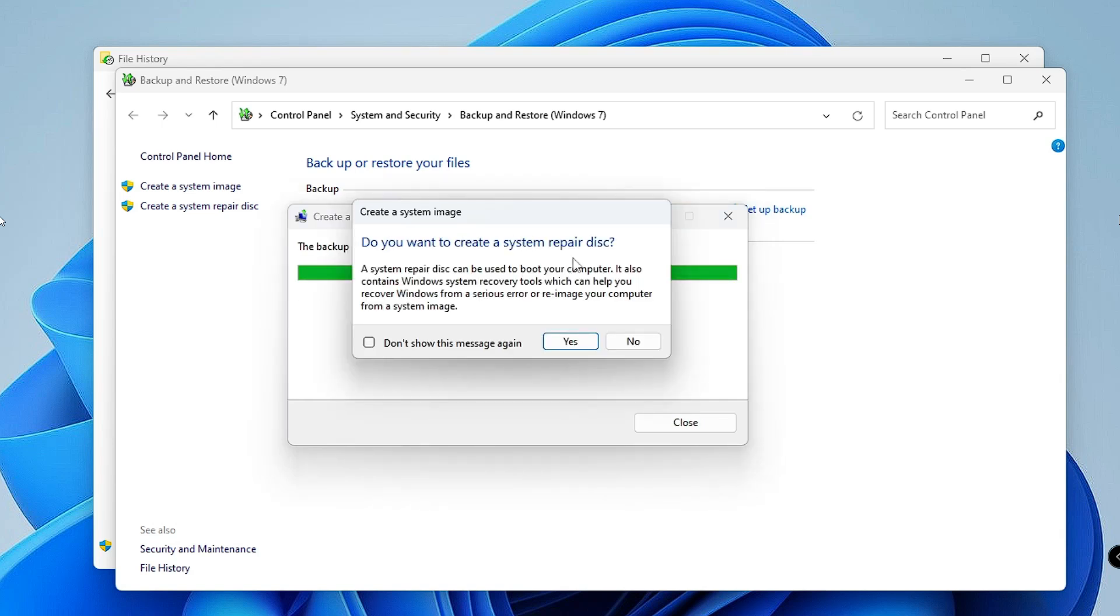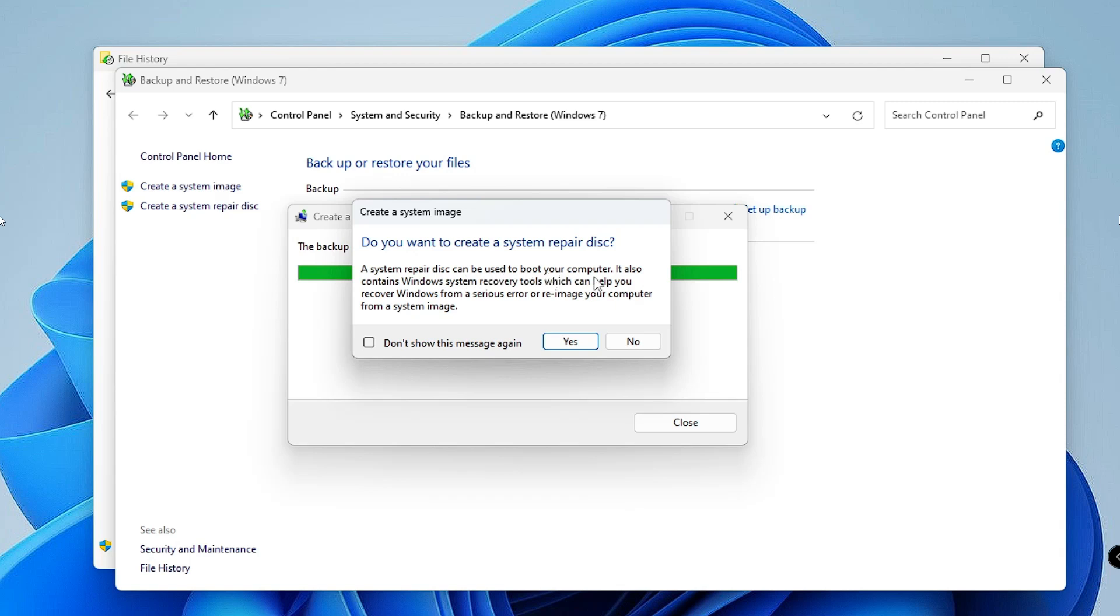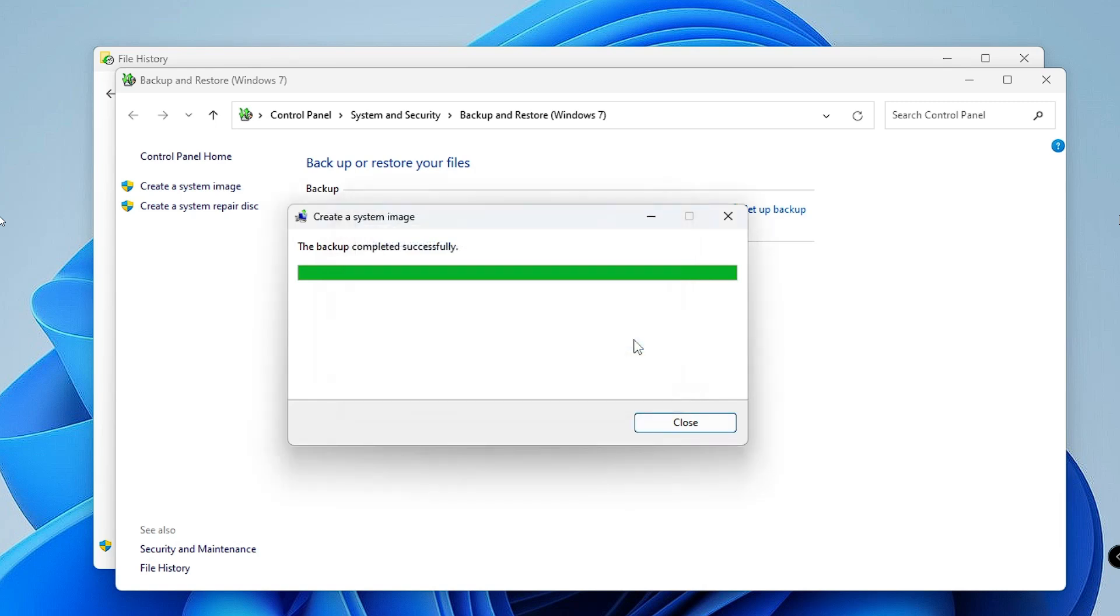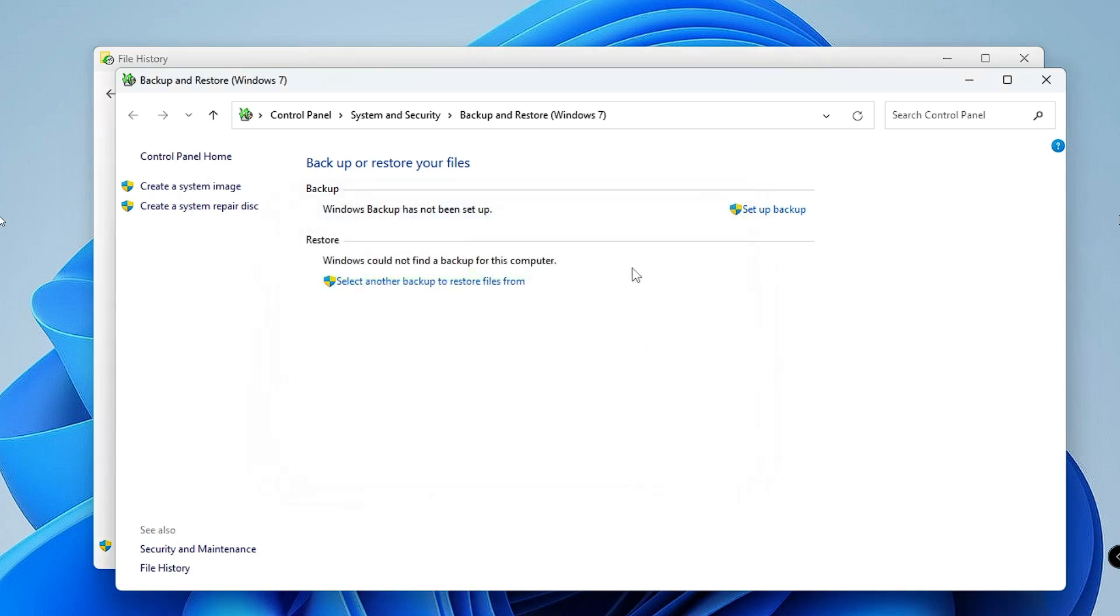Once the backup is completed, you may get this message that says, do you want to create a system repair disk? A system repair disk can be used to boot your computer. If you want to make it a bootable drive, you can click on Yes. I don't want that because we are just taking the backup, so I will click on No, then click on Close. Now we have successfully created the backup of all the data.